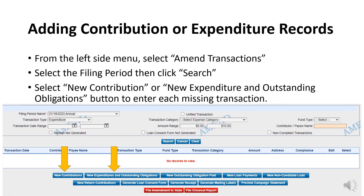During your review, if you notice a transaction is missing, you can add it by selecting Amend Transactions from the left side menu. Select the filing period and search to launch additional buttons. Select the appropriate button to add the missing transaction. If you have multiple transactions that are missing, repeat these steps until all missing transactions are accounted for. Use the Preview Campaign Statement button to check your work.